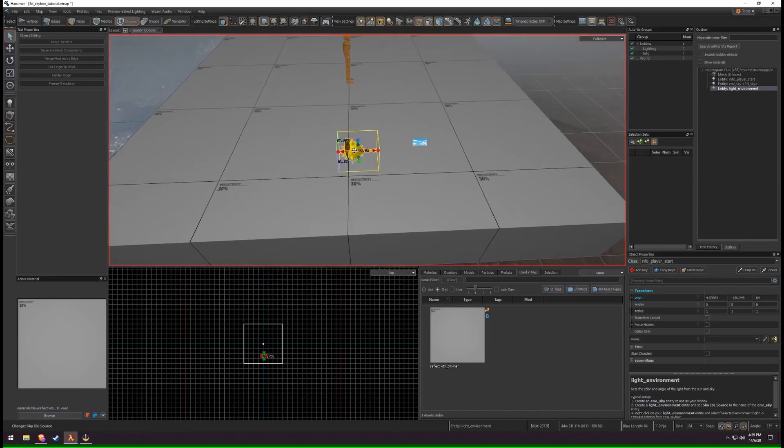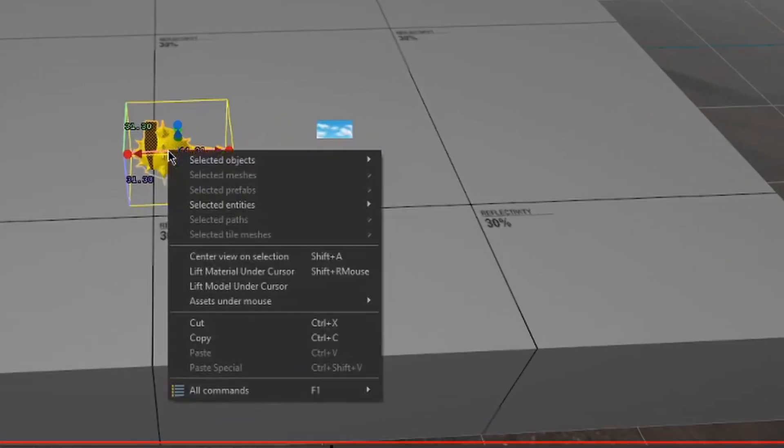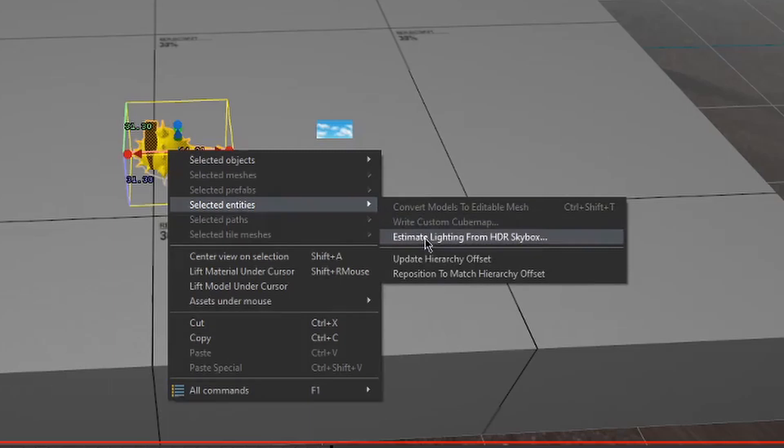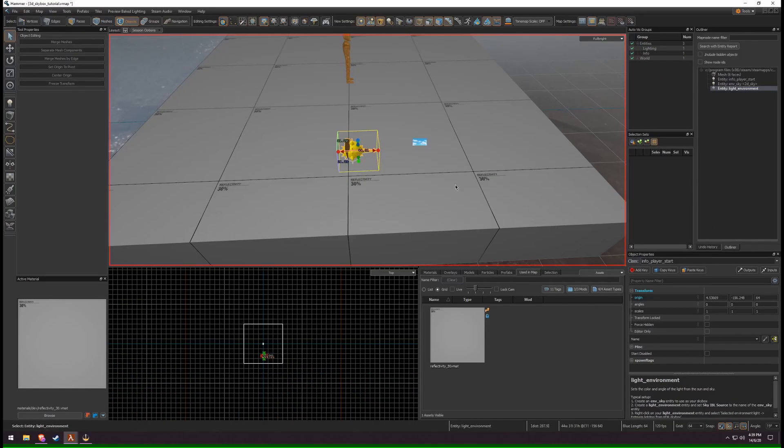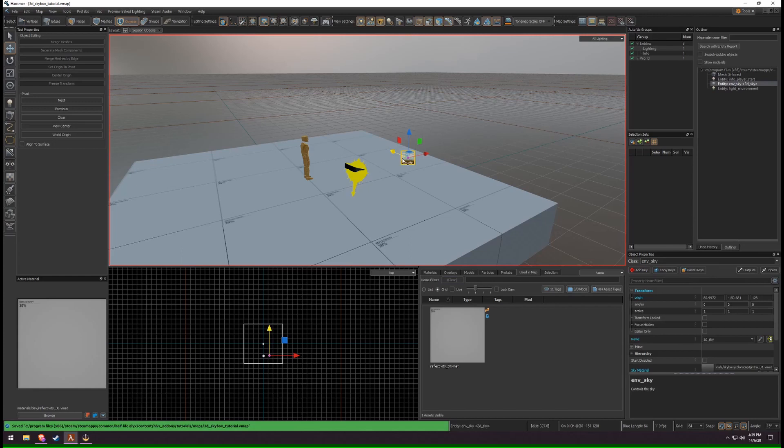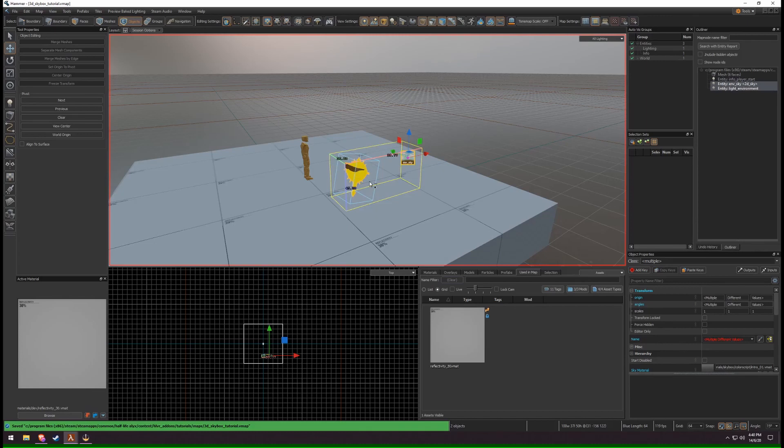Right-click the Light Environment. Under Selected Entities, click Estimate Lighting for HDR Skybox. Save the Playable Map. Select both the Environment Sky and the Light Environment. Copy them by pressing Ctrl-C.